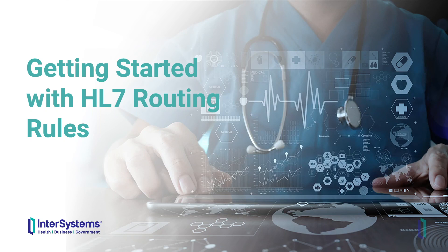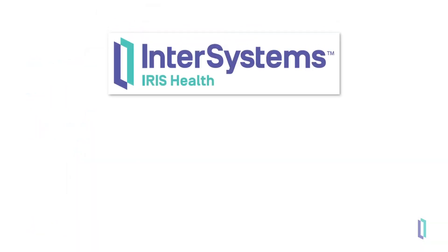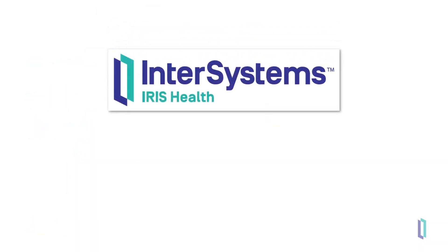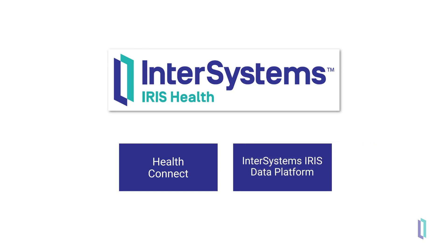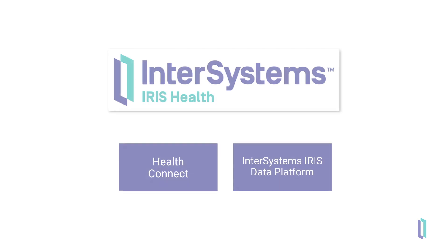In this video, we will learn how to use HL7 routing rules in InterSystems IRIS for health. Note that this feature is also in HealthConnect, and generic routing rules are similar in InterSystems IRIS data platform.